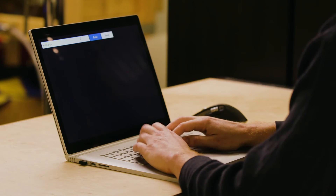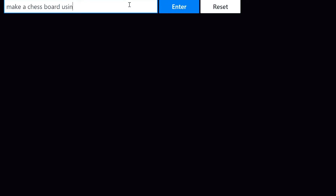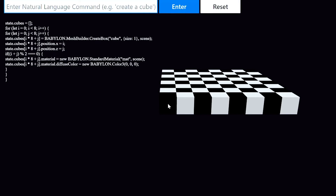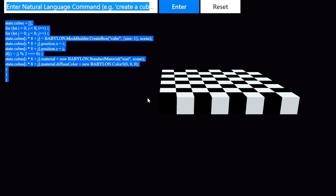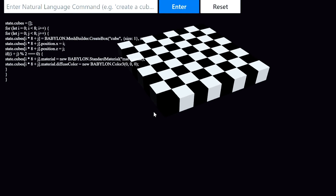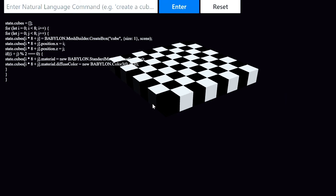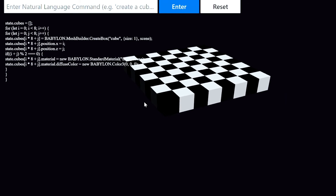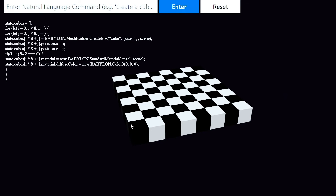Next, I'll say 'make a chessboard using black and white cubes.' And this will require Codex to understand the semantics of a chessboard — that it's an 8x8 grid. It'll also have to know where those black and white cubes should go. And sure enough, it used some elegant code to go ahead and create and render this chessboard into the scene.